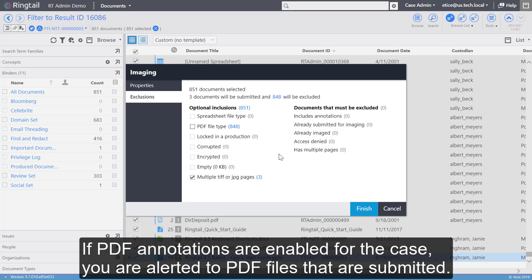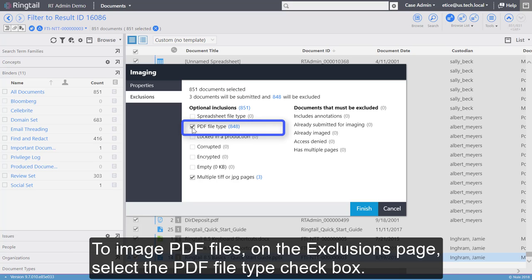If PDF annotations are enabled for the case, you are alerted to PDF files that are submitted. To image PDF files, on the Exclusions page, select the PDF File Type checkbox.